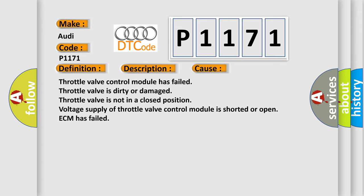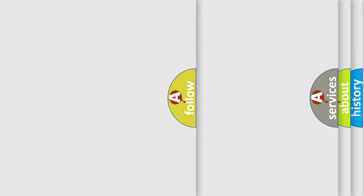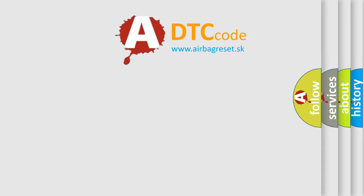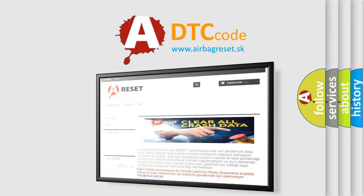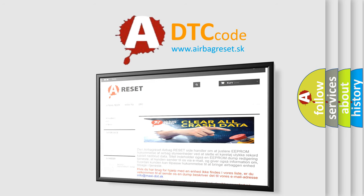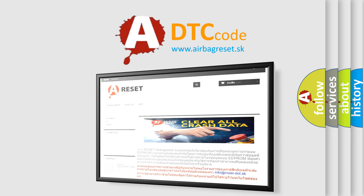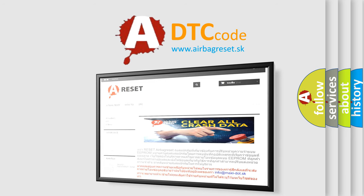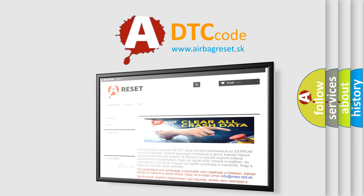Voltage supply of throttle valve control module is shorted or open. ECM has failed. The Airbag Reset website aims to provide information in 52 languages. Thank you for your attention and stay tuned for the next video.